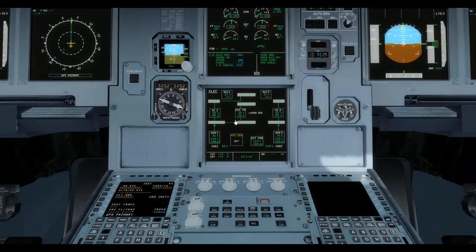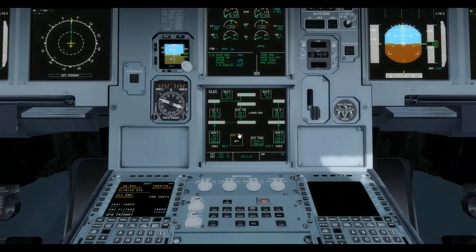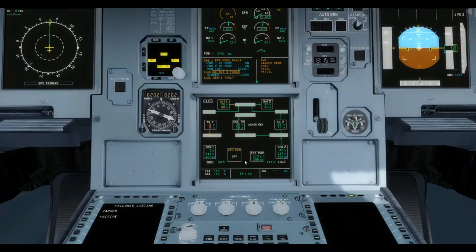The essential AC bus, as the name suggests, powers the aircraft's essential AC items and is normally powered via AC bus 1. If AC bus 1 fails, the essential bus will automatically be powered by AC bus 2 in the event of a malfunction.